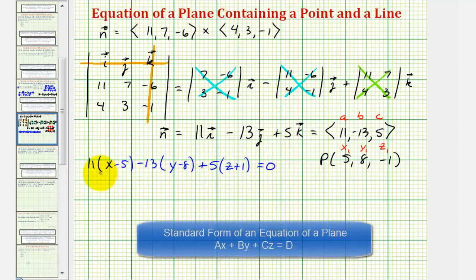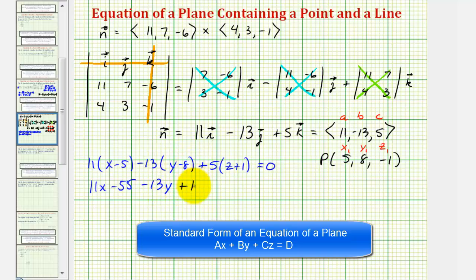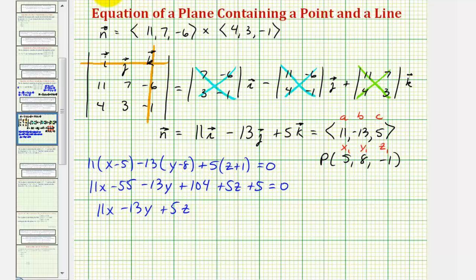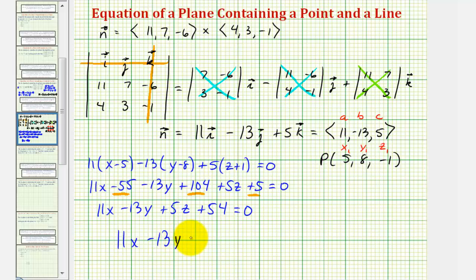This is an equation of the plane. Now let's write this in standard form. Distributing: 11x - 55, minus 13y + 104, plus 5z + 5 equals 0. So we have 11x - 13y + 5z. Combining the constants: -55 + 104 + 5 equals 54, so plus 54 equals 0. Subtracting 54 from both sides, we have 11x - 13y + 5z = -54 as the equation of the plane in standard form.